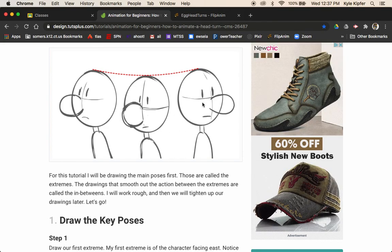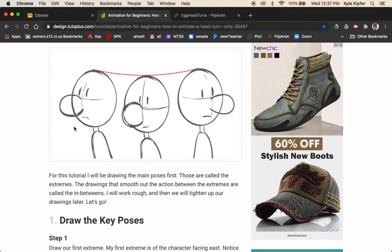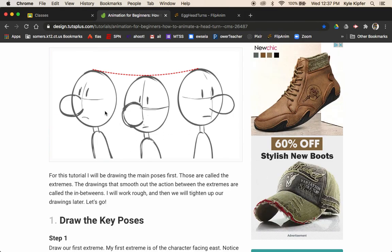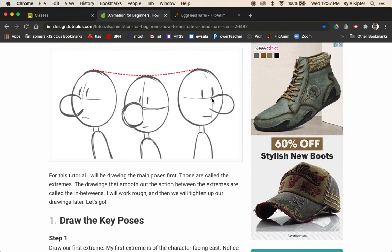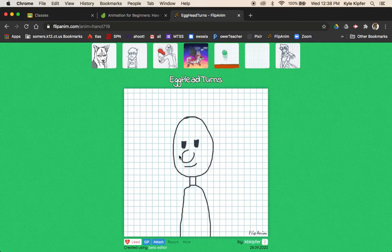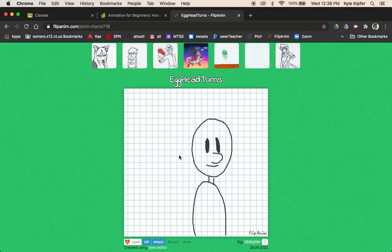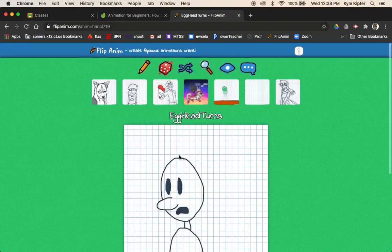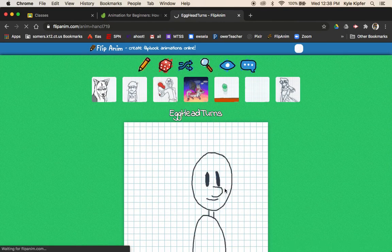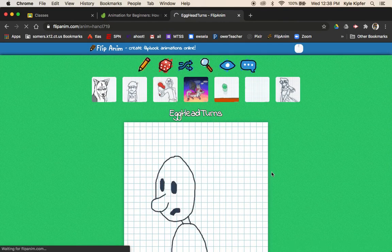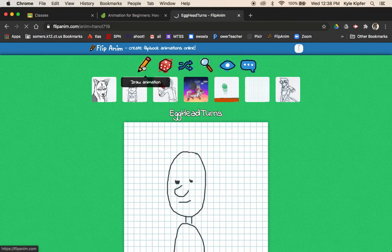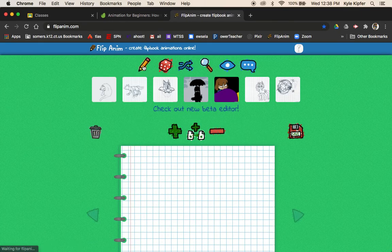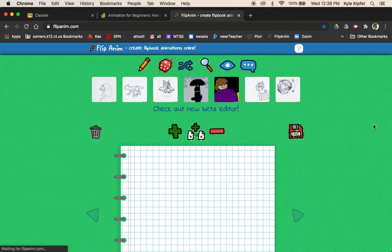What we're going to start with is these three first key poses. We'll have to do three separate drawings here: the character facing one way, character facing in the center, and then the character facing the other way. I've gone with a similar egghead shaped guy for this, and you can feel free to create any kind of shape or character that you'd like. We're going to be using FlipAnim and the beta editor, so let's make sure we click on beta editor here to get it going.